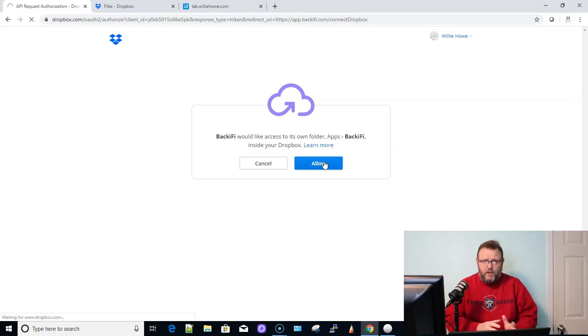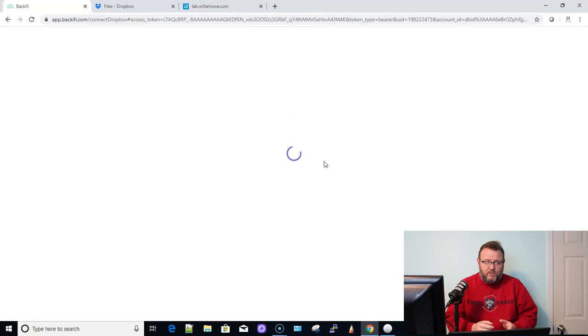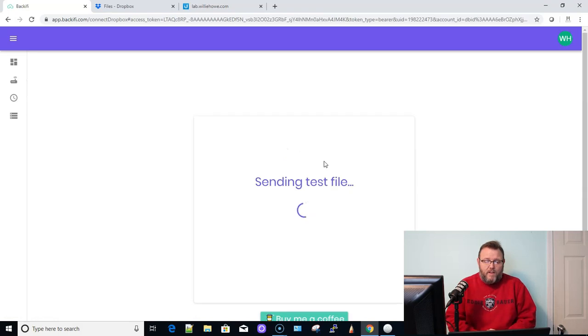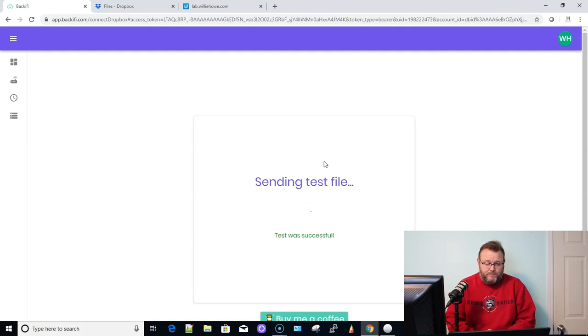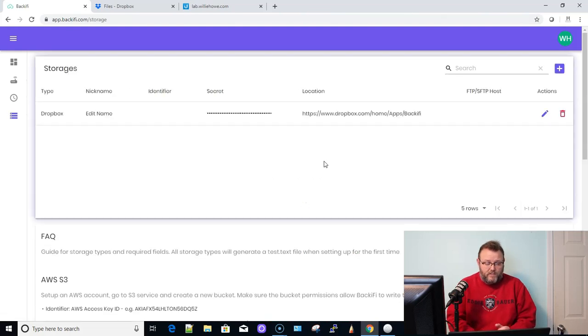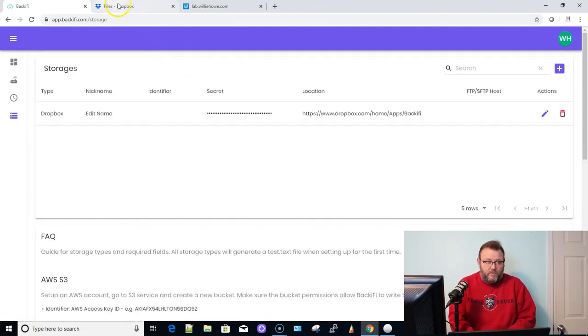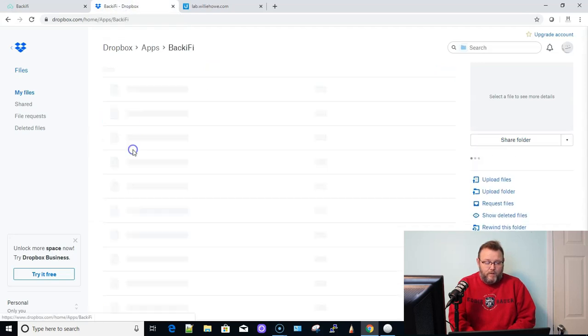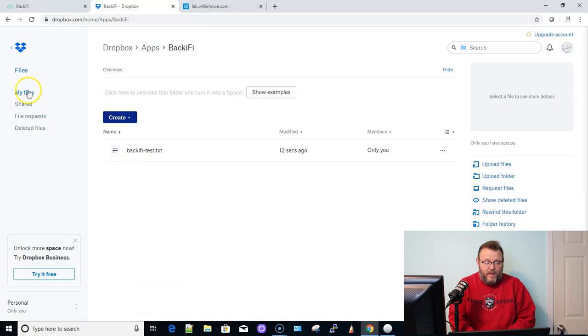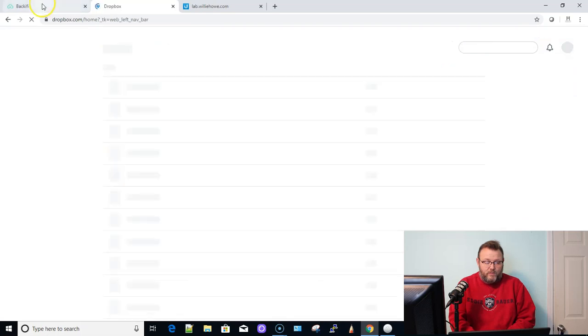This is going to create an app and a shared place inside of Dropbox for Backify. And it's also going to send a test file, which you see here on the screen now. It says the test was successful. So if we come over here, you can see we've got this apps folder. And if we go into apps and Backify, you can see we have the test folder.